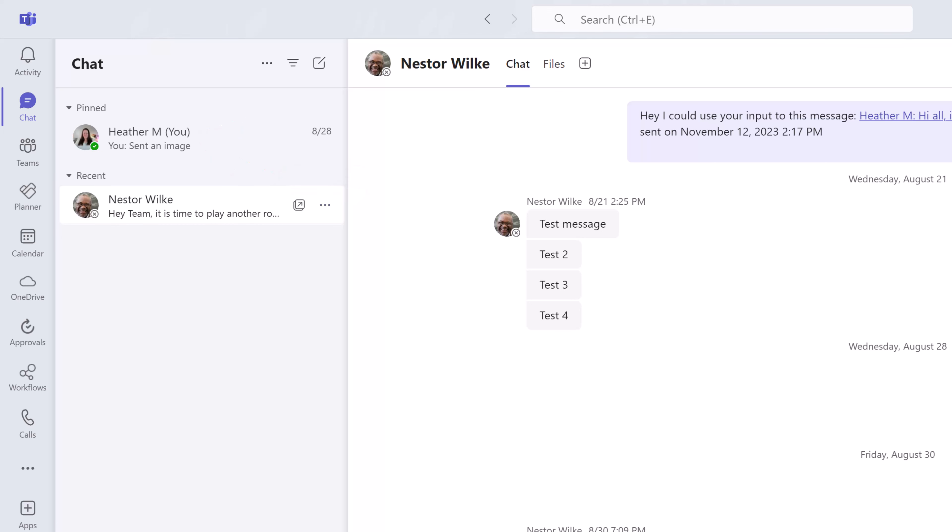By default you will see a you message pinned to the top of the navigation pane where you can post notes that only you will see.